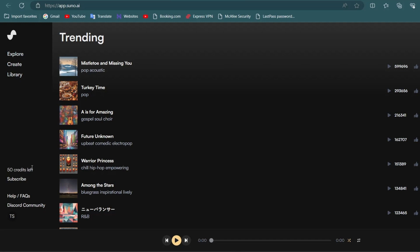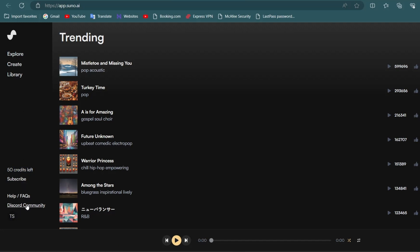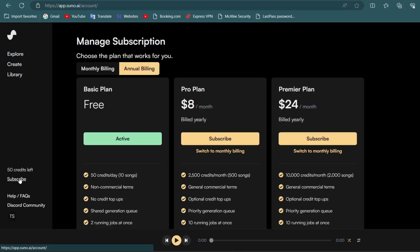It provides you with 50 free credits daily for creating 10 songs. You can also purchase its premium version and join the Discord community. However, rest assured, you do not have to do this to create a song.